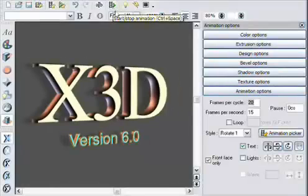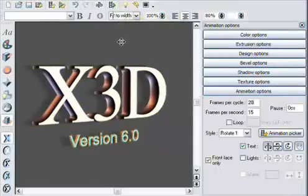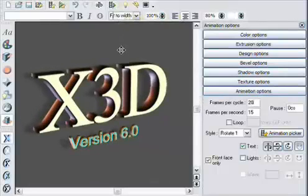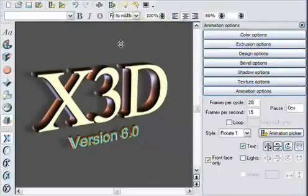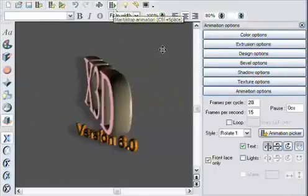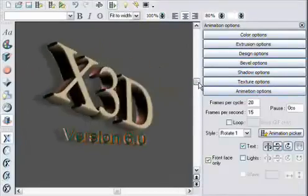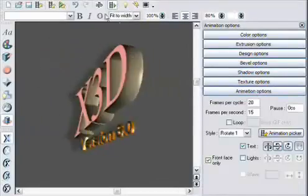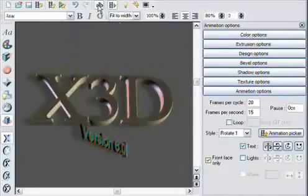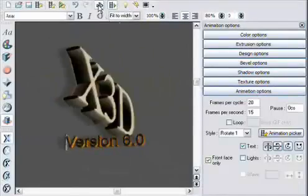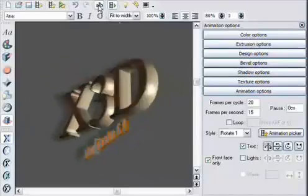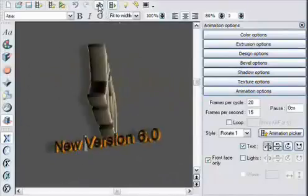Zara 3D produces absolutely smooth animations, and you can even continue to adjust the angle while it's animating. Or even edit the text whilst it's rotating. So it now says New Version 6.